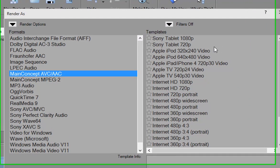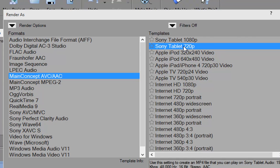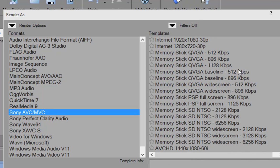Now, if we select Main Concept, you see that we have options for creating, or there are already presets here for creating video for a Sony tablet or an iPod or an iPhone. And then there are some video presets also. If we go to Sony's AVC, we have something similar.